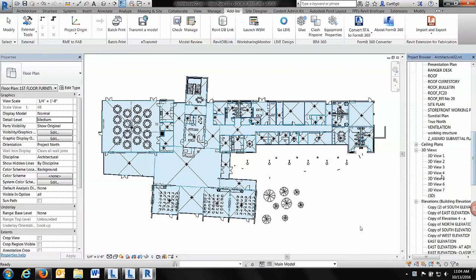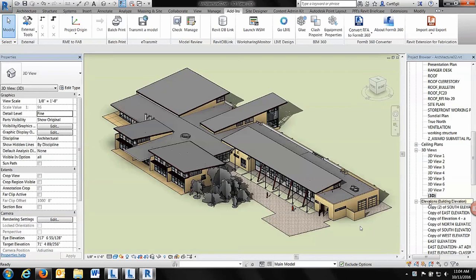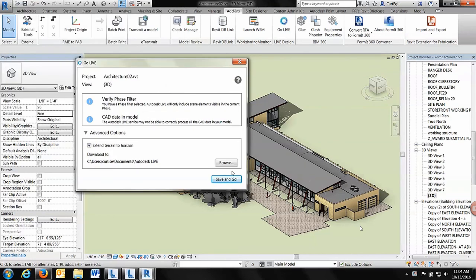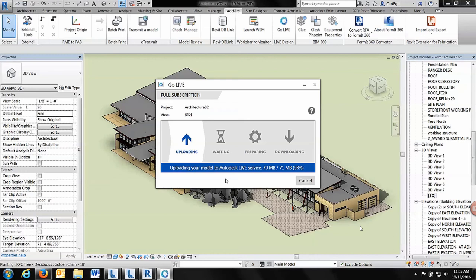Here's our Revit model with the different 3D views — 3D view one, two, three — all of those will become points of view once I publish the model. There's a go live button. If there are any problems with the model, it will flag them, saying you might want to consider fixing this or that. Upload goes pretty fast — it depends on your upload speed. From my home it took forever; in our office it was three or four minutes. Once the whole model is uploaded, it goes into a waiting state and tells you what number you are in the queue.